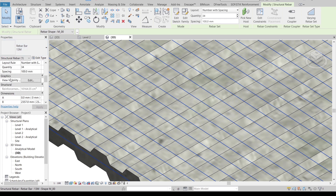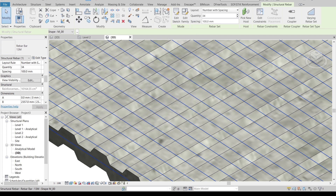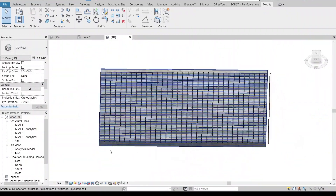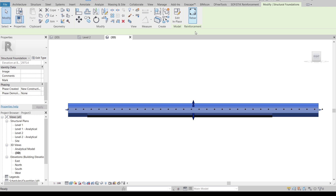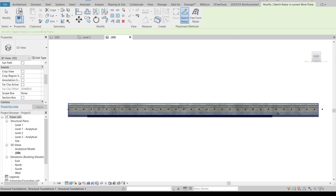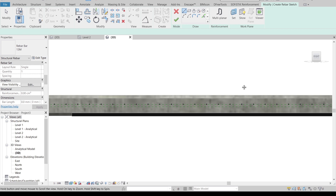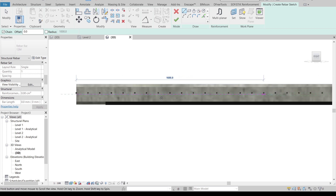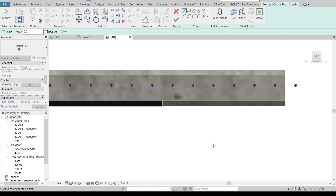Then I'll select our reinforcement. In order to make it show as solid, scroll down in the Properties panel to the Graphics section. Change the type here — you can make it show as solid. Turn on the solid display for three or four of them. Then I'll change the view to Fine. As you can see, we now have our realistic reinforcement displayed. It's time to apply reinforcement on another side. Start from the right side — select our slab again, Rebar.